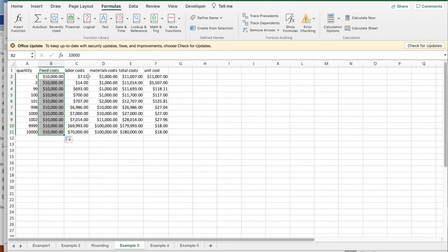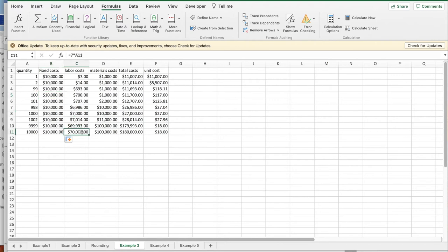Labor cost is $7 a unit, so 100 units is $700, 1,000 units is $7,000, and 10,000 units is $70,000.